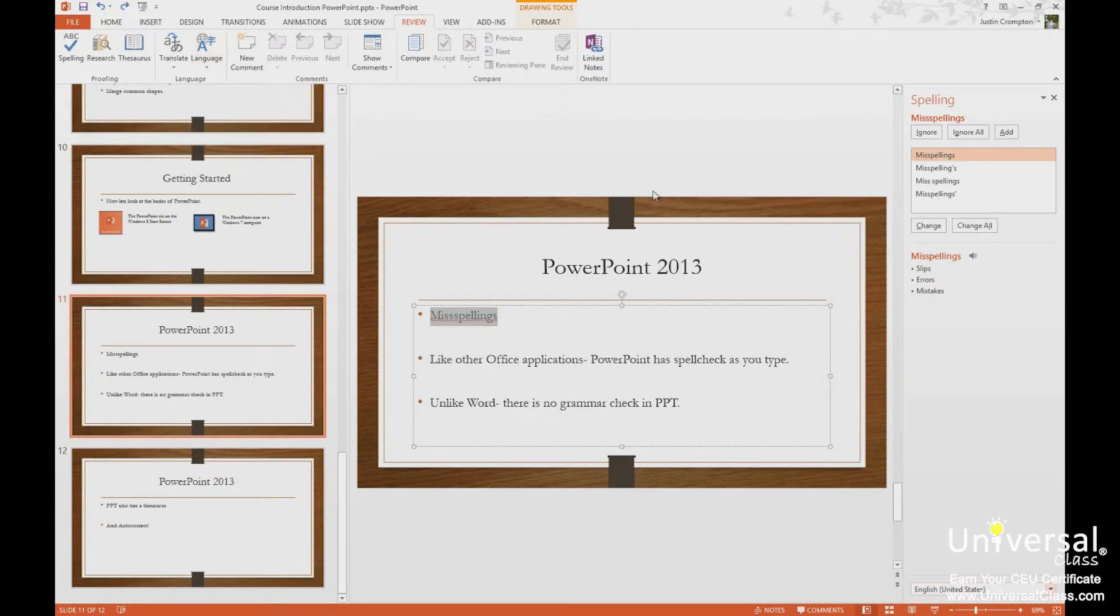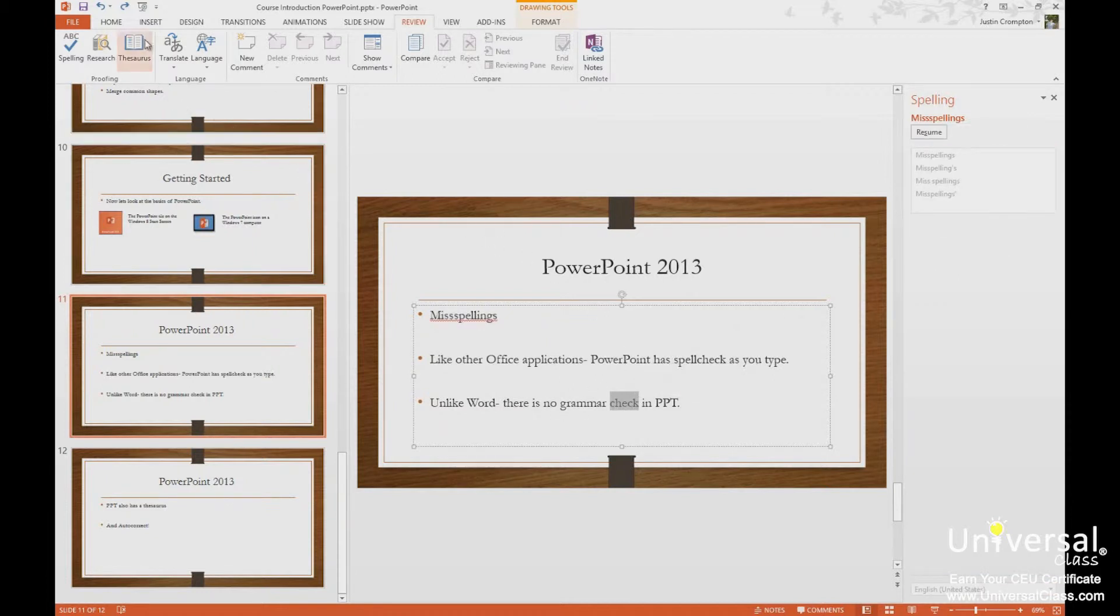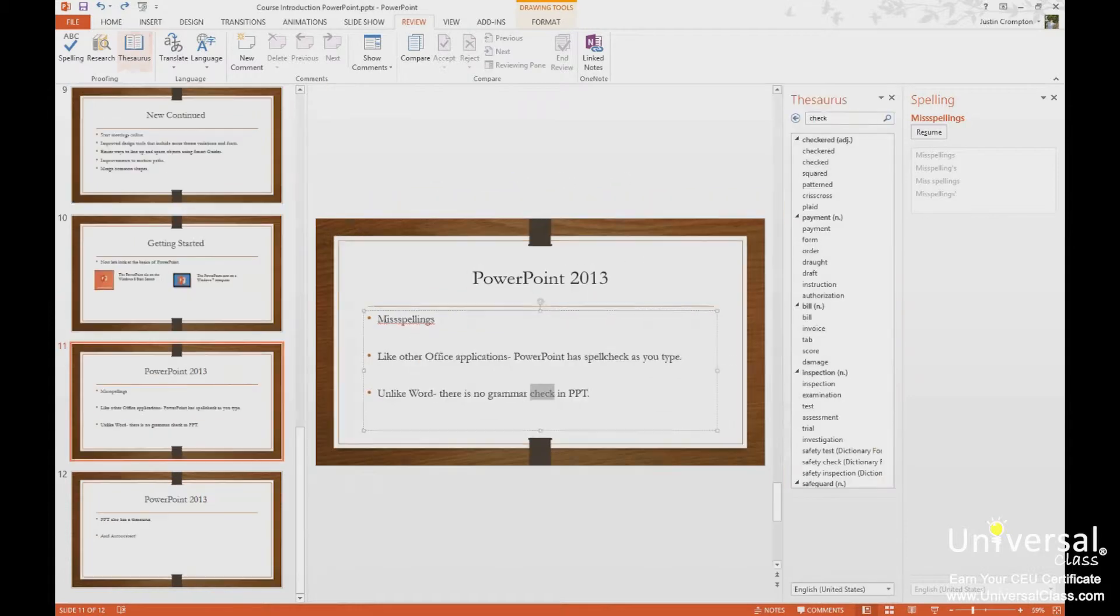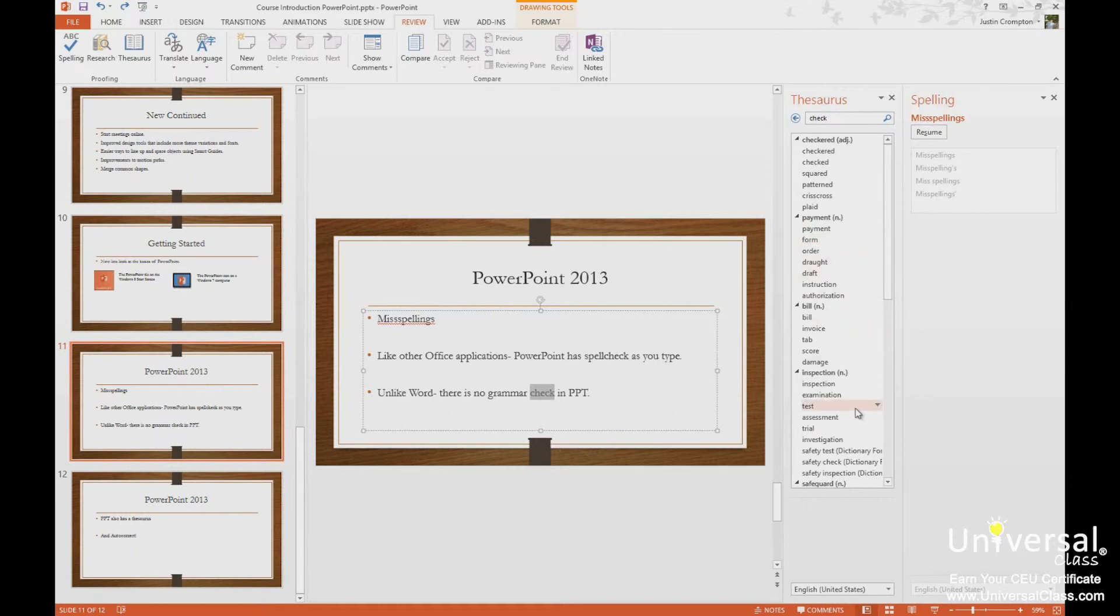Now we also have the thesaurus, which is another slide out. So let me choose a word here. Let's just use check. So if I highlight check and click thesaurus, check will be chosen, and these are all the synonyms for check. The synonyms for check are highlighted or bold-faced, and then synonyms for those synonyms are under the word.